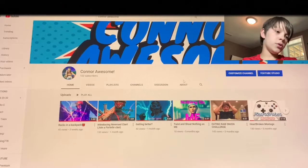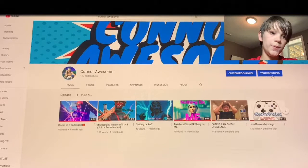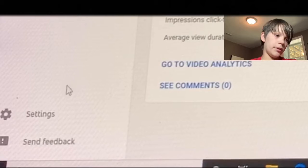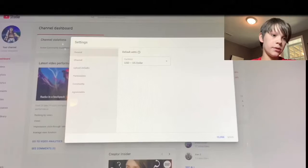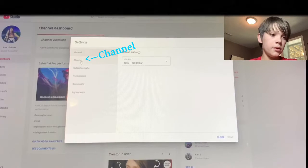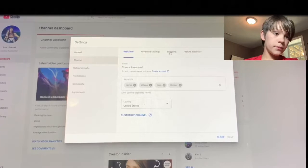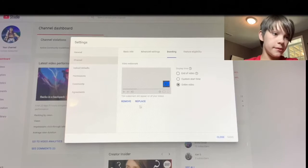All right, so right here we're going to go to YouTube Studio. We're going to click on that and then go all the way down to Settings, click on that, and then we're going to go to Branding, right there.